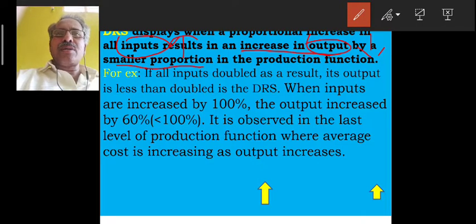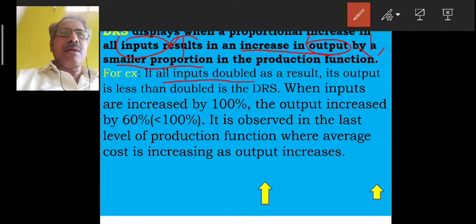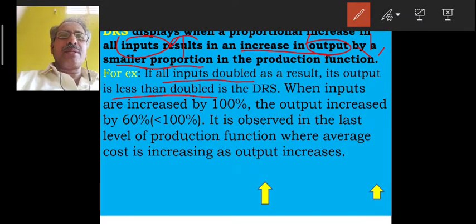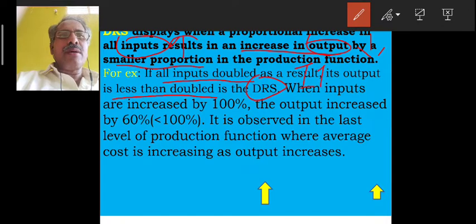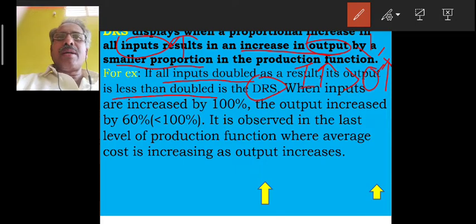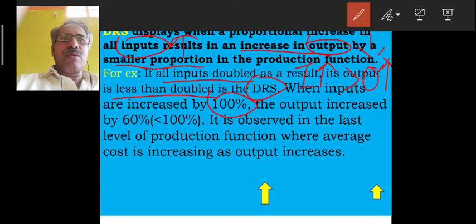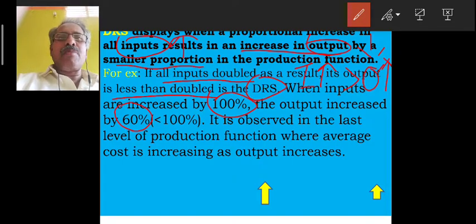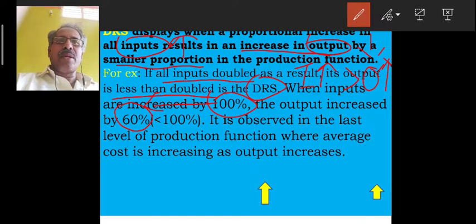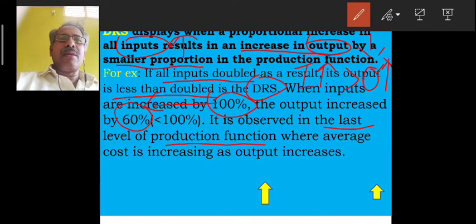For example, if all inputs are doubled, as a result the output is less than doubled — that is DRS. When inputs are increased by 100%, the output is increased by only 60%, which is less than 100%.